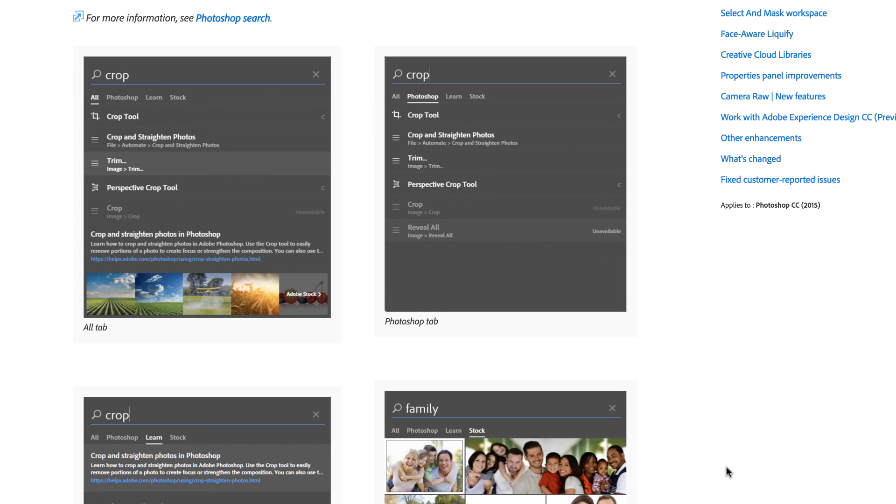If you type in the word crop, for instance, it will show you the tool. It will also show you some other things you may wish to explore, but it also gives you help with that tool, which can be very useful. I'll see you in the next video.